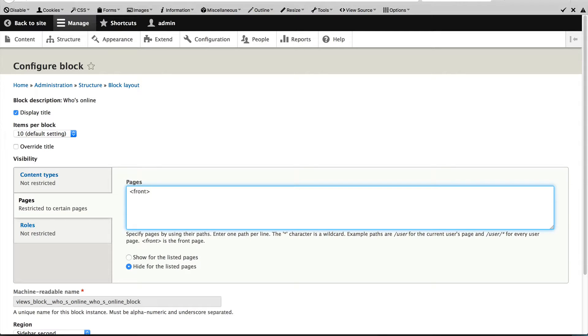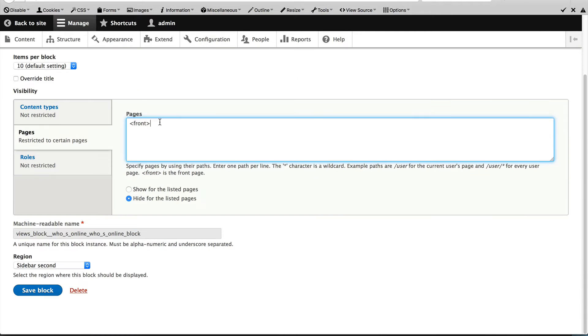And Drupal uses this everywhere. So if you ever want to point to the homepage in a menu or here, just enter in this value.